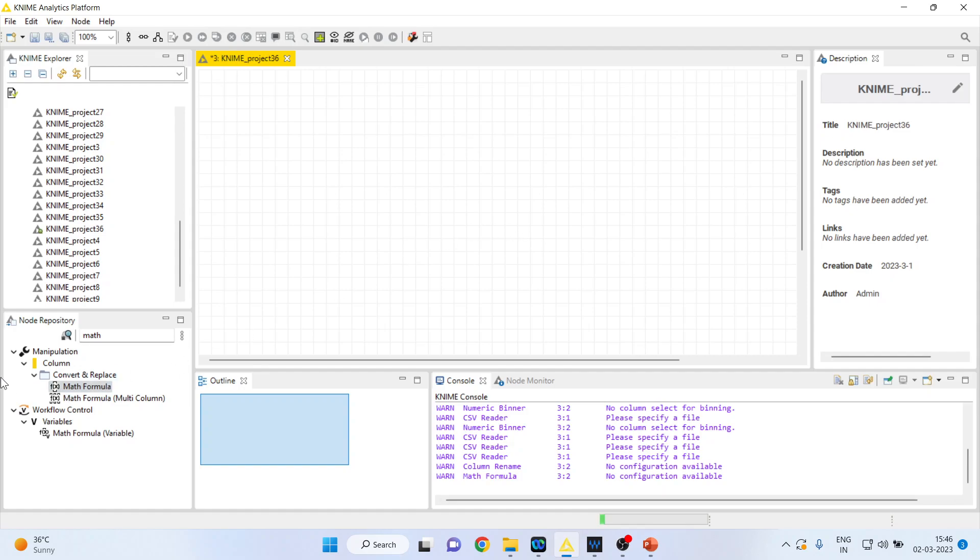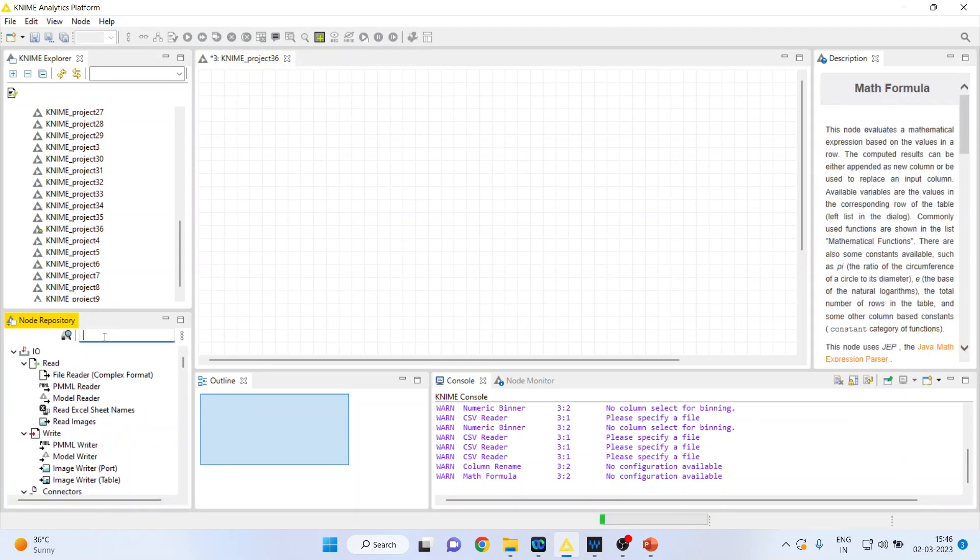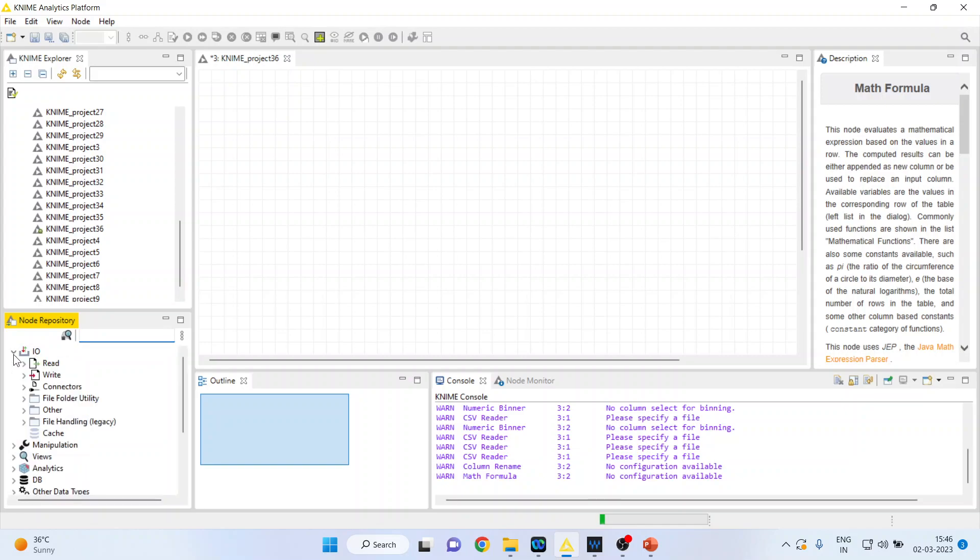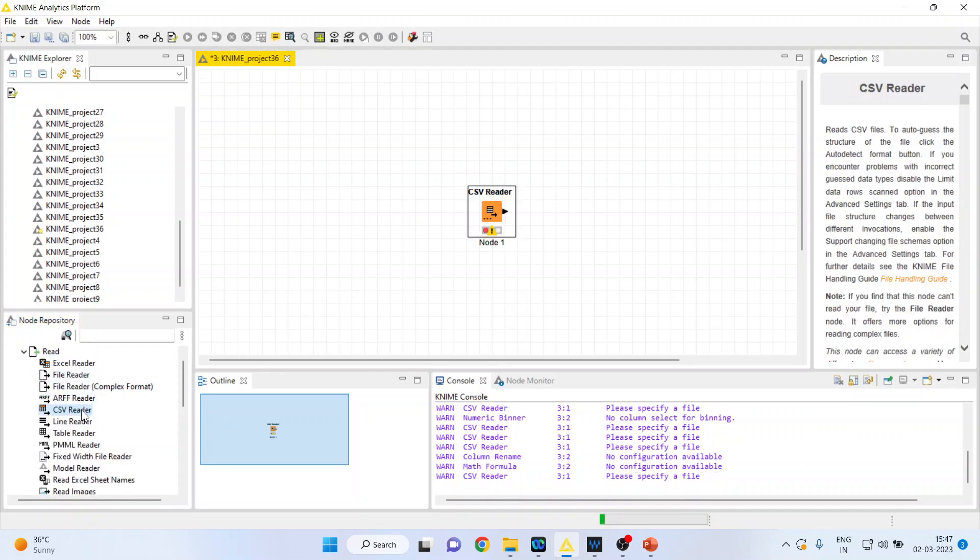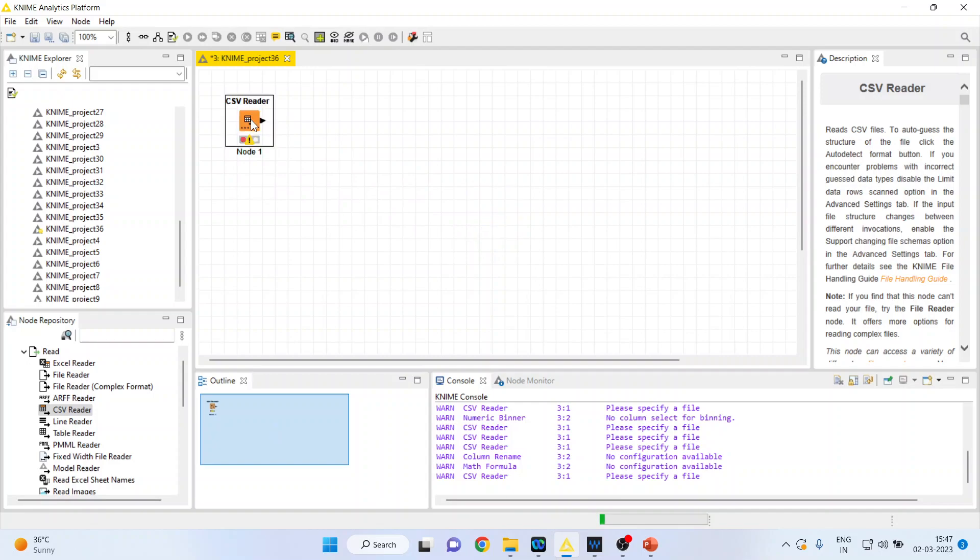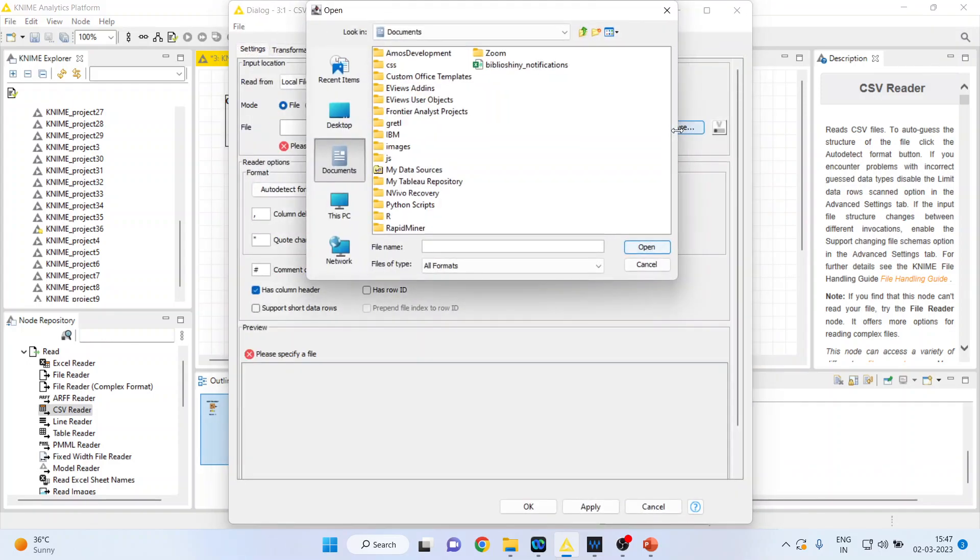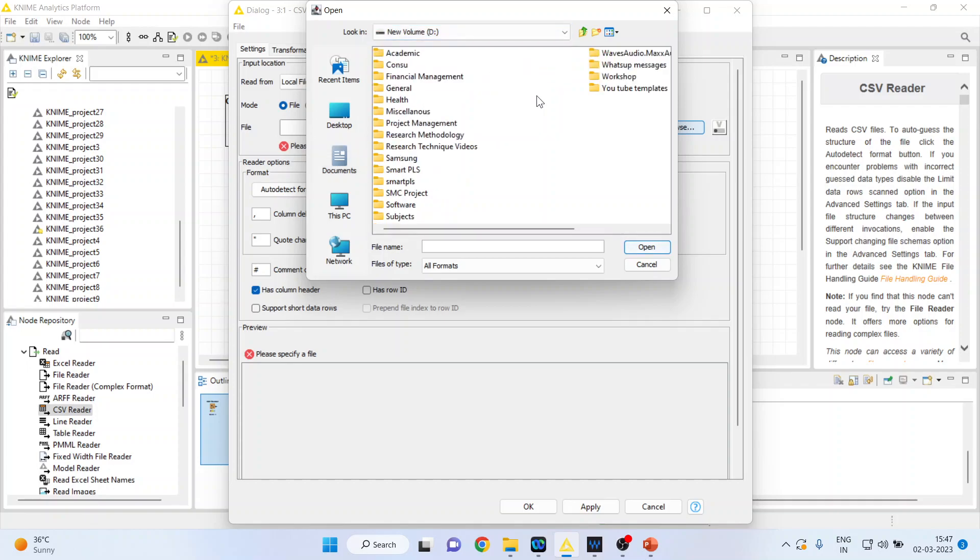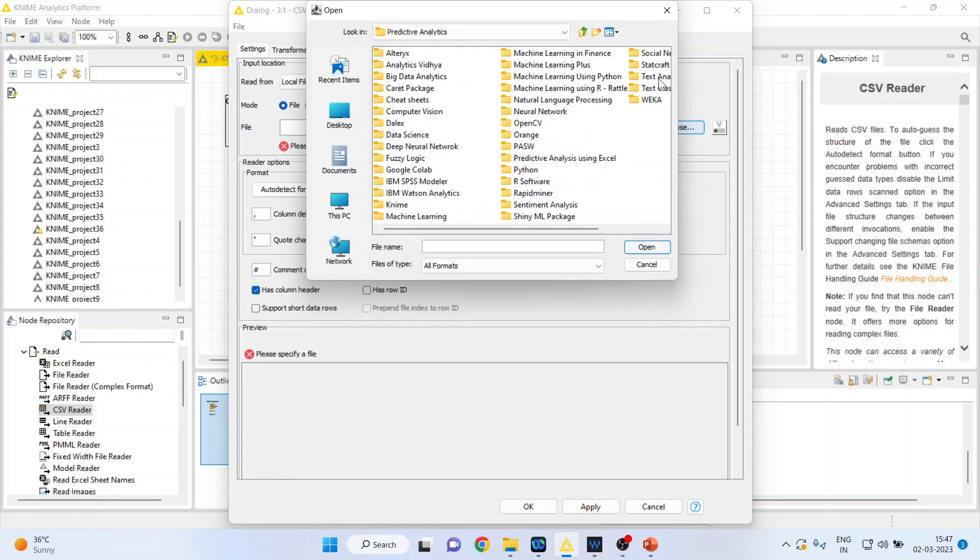First of all, I will activate the IO operator which is necessary to import the data file. I will activate Read CSV Reader and then double-click on it. A node will appear. When I double-click on it again, I will be in a position to browse my data file on D Drive. I request all my viewers to kindly refer to my previous video to understand the flow of this lecture series.